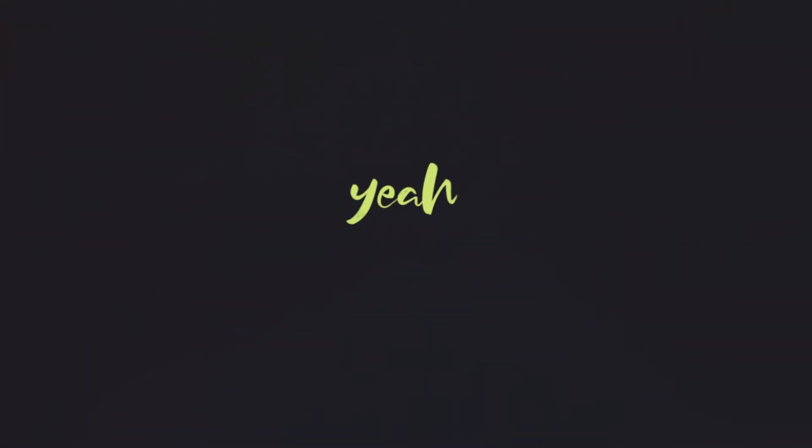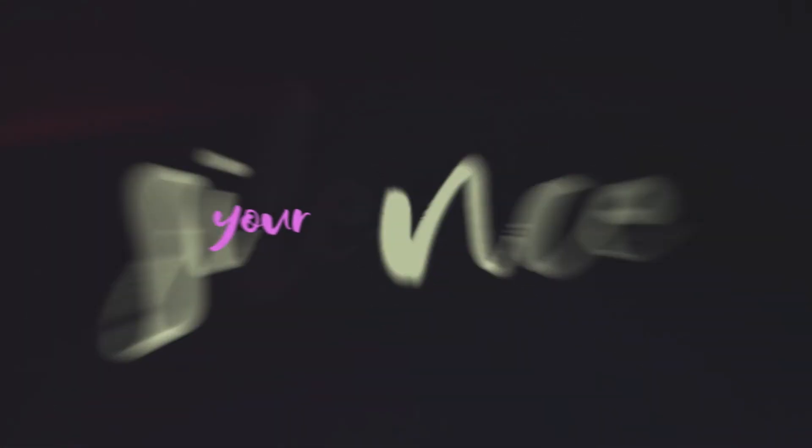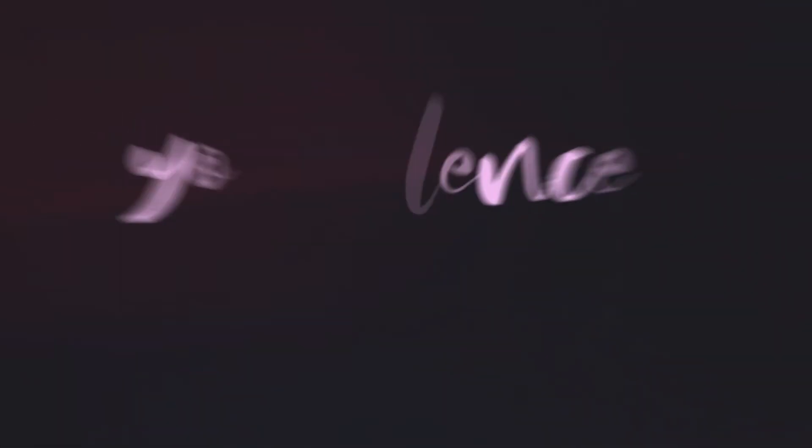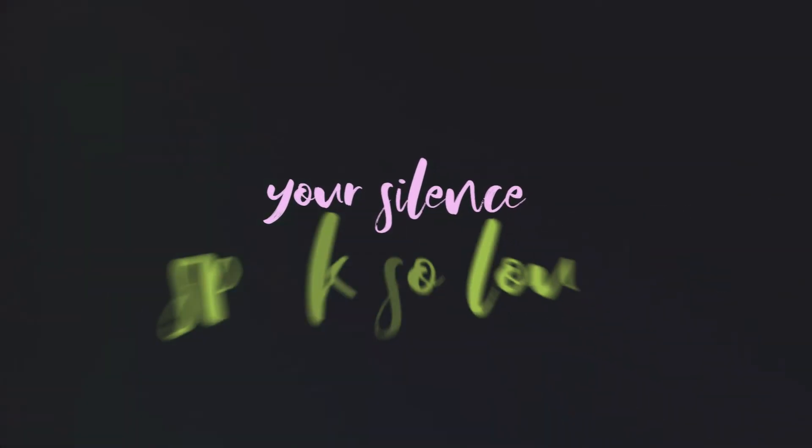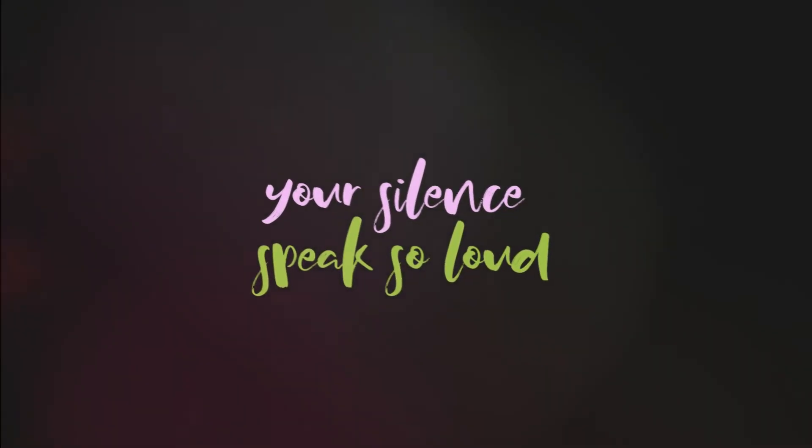yeah, your silence speaks so loud, your silence speaks so loud.